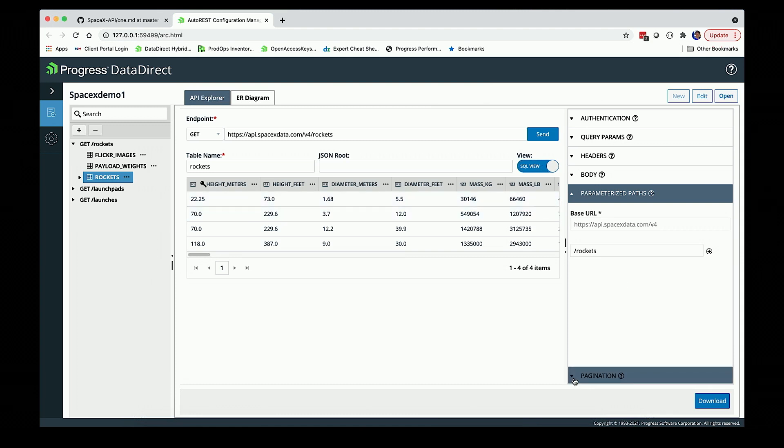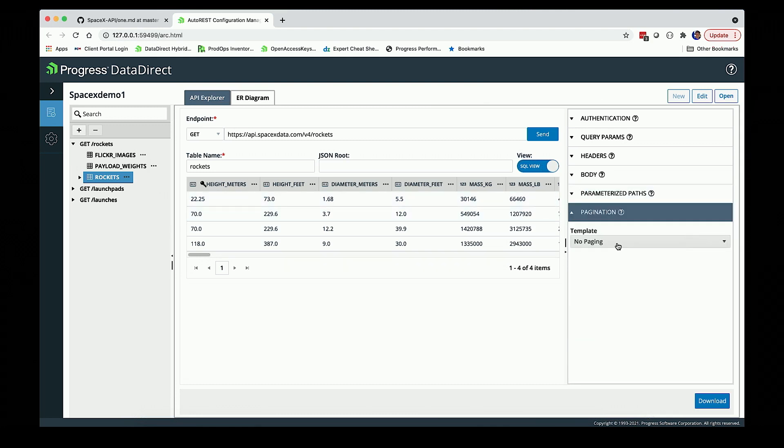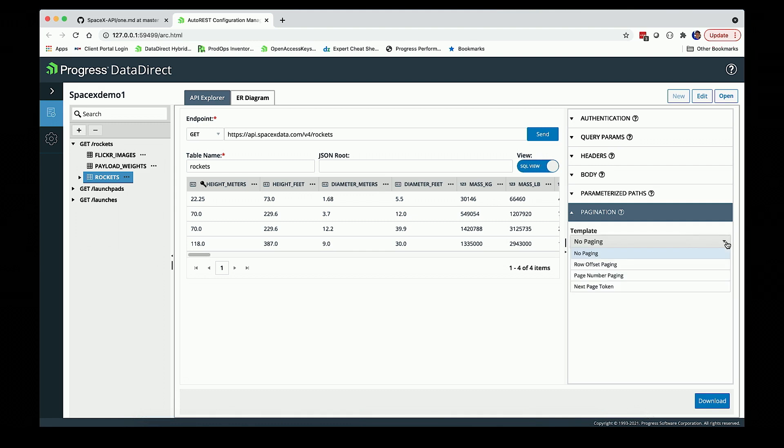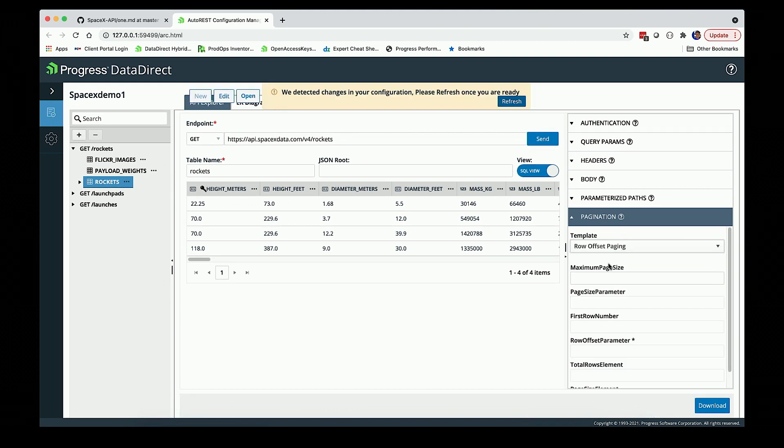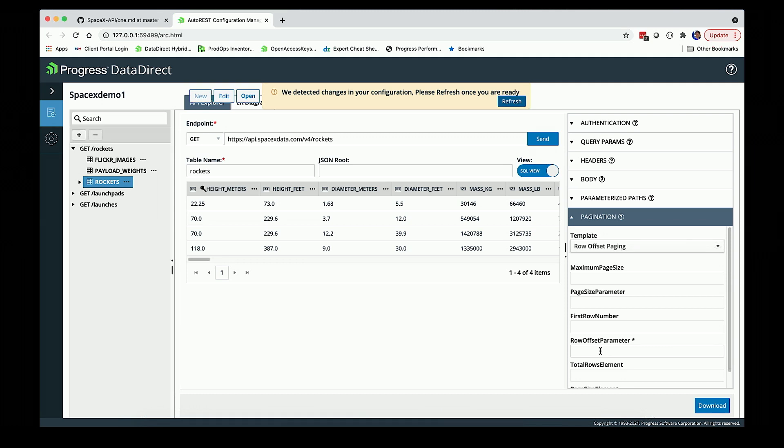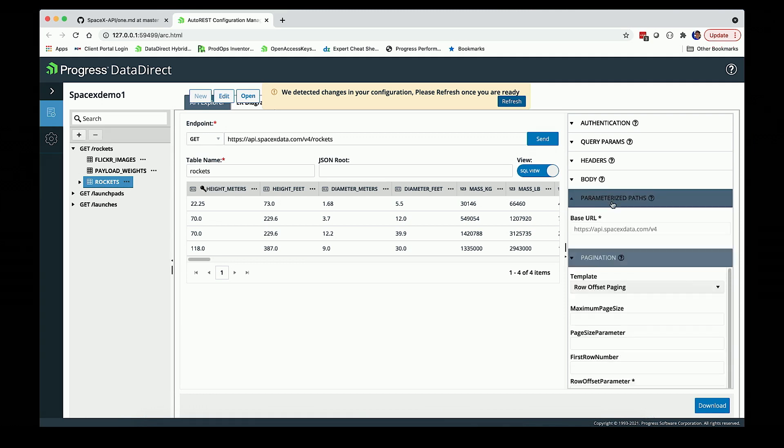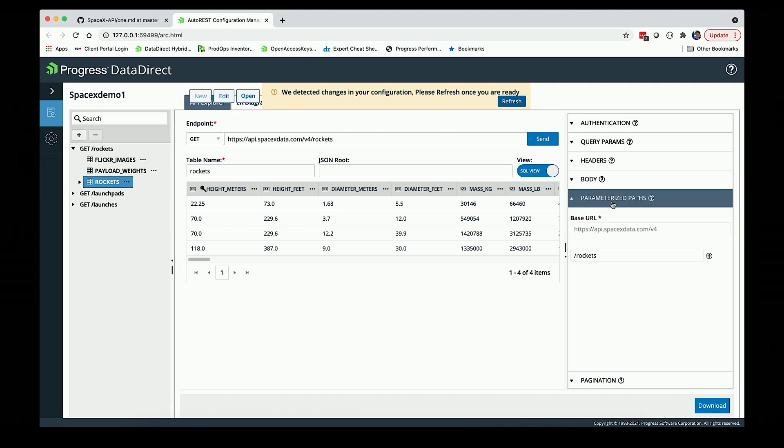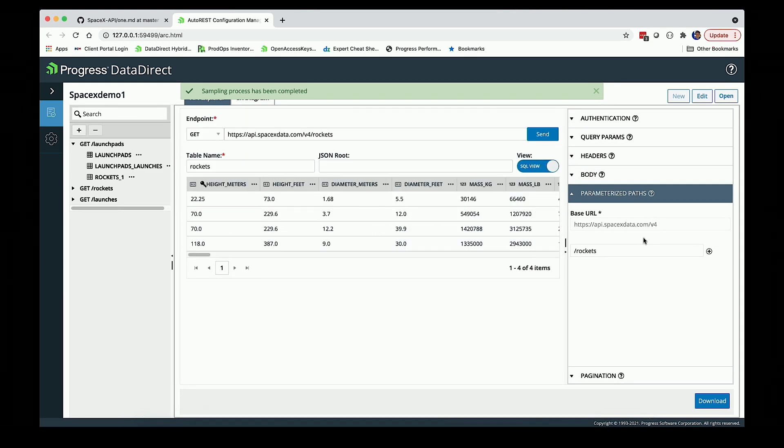We support different pagination scenarios. A very common one is row offset, where we might want to request the maximum page size that's available and tell it the offset parameter, start at offset zero and keep traversing, keep sending different REST requests down until we get all the data. Pagination is supported: row offset, page number, and also next page token.